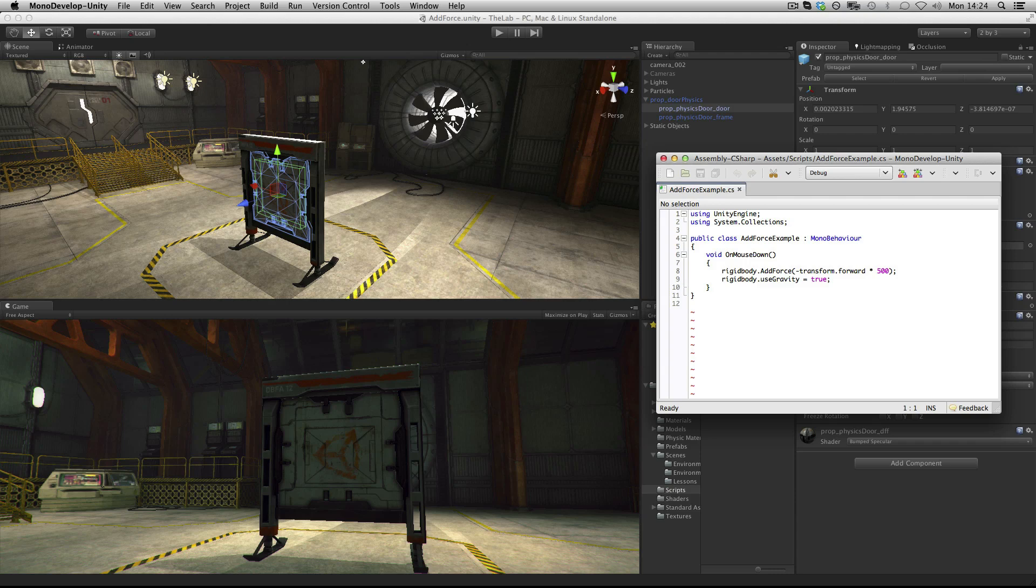The AddForce function is a function that's used to start a physics object moving or to change the speed or direction of its movement.